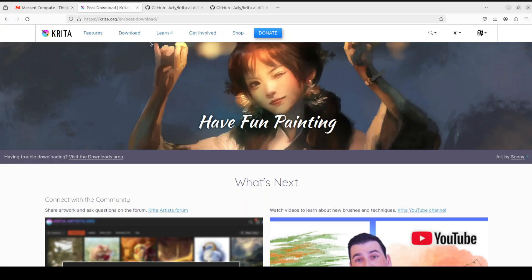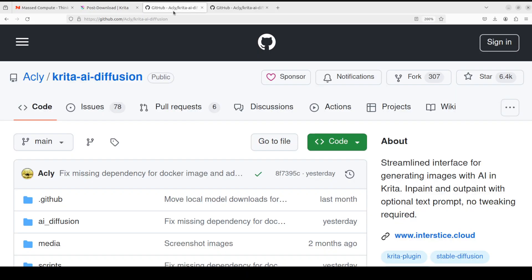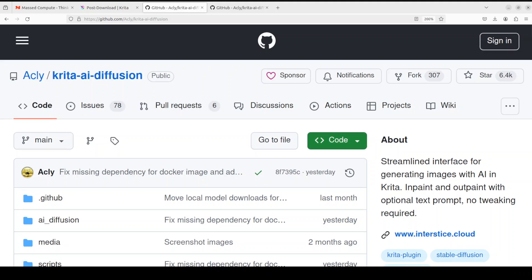So, Krita is installed. The next step we need to do is to integrate this Krita AI Diffusion with it. For that, you would need to go to this GitHub repo of Krita AI Diffusion and I will drop the link in video description.